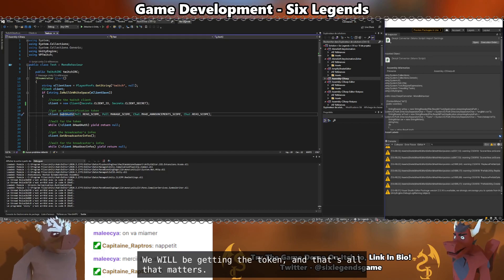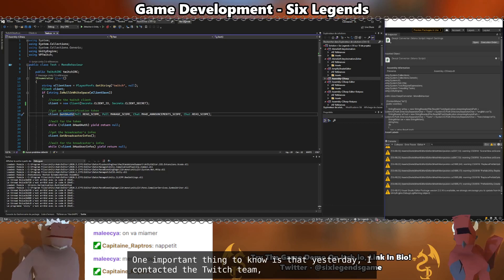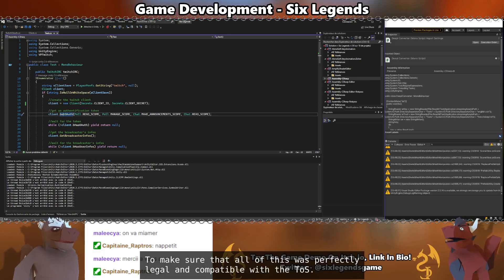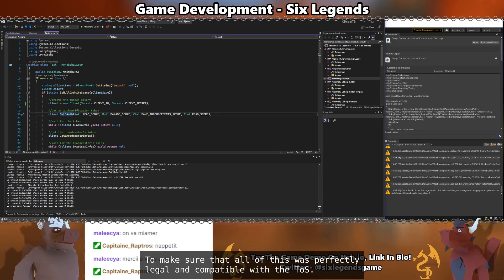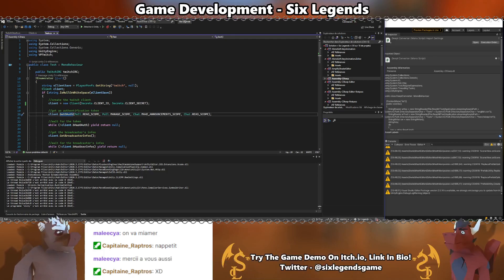One important thing to know is that yesterday, I contacted the Twitch team to make sure that all of this was perfectly legal and compatible with the TOS. This is fine to do.